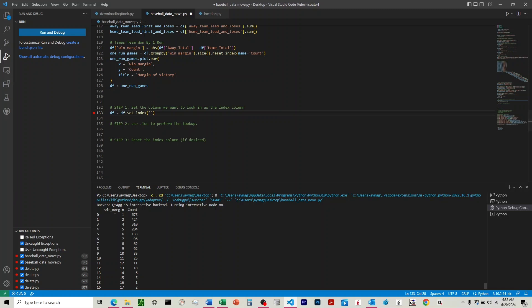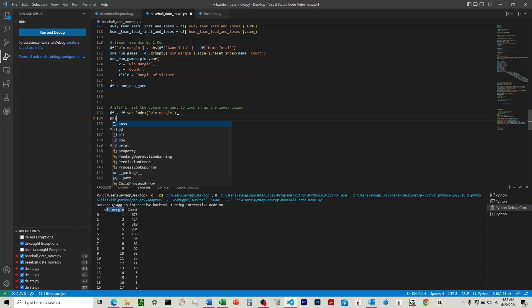So what we're going to do is we're going to take this win margin column that we want to look through, and we're just going to replace this index column over here with the win margin. That's what that's going to do. So we'll type in win underscore margin. We'll print the DF.